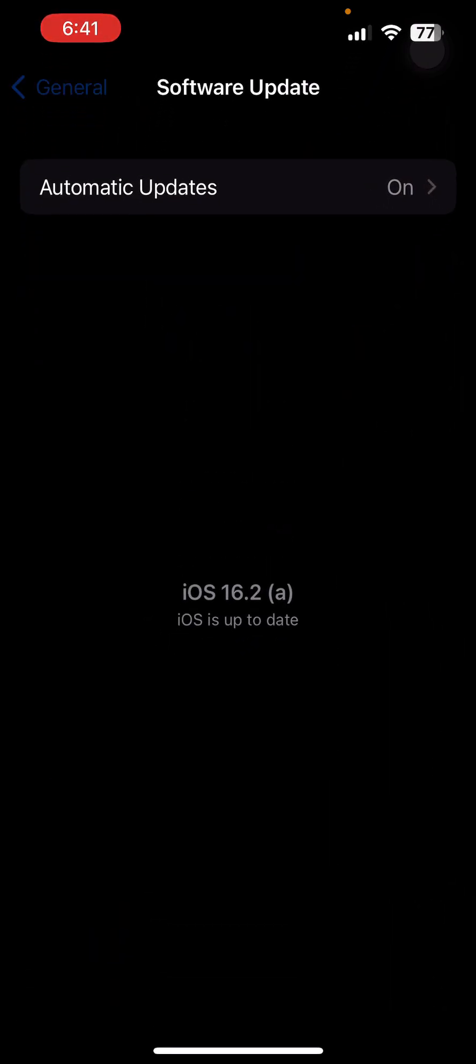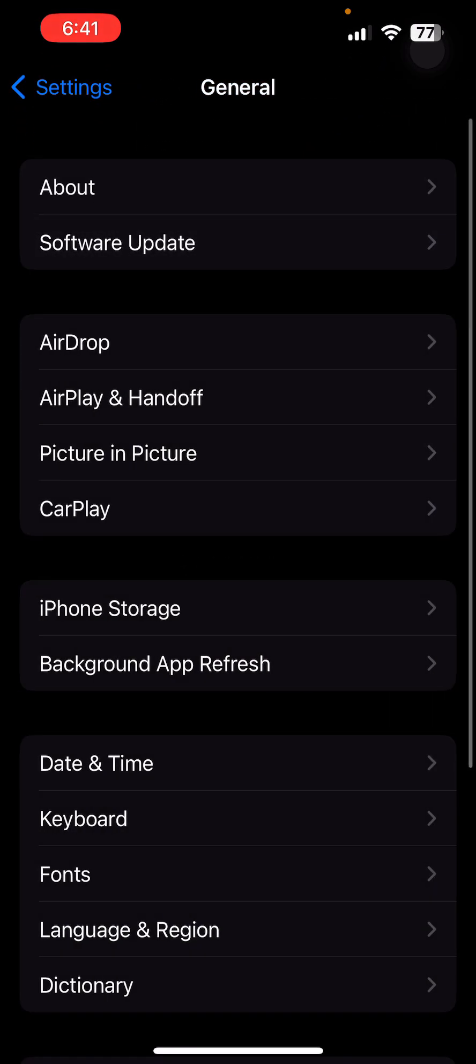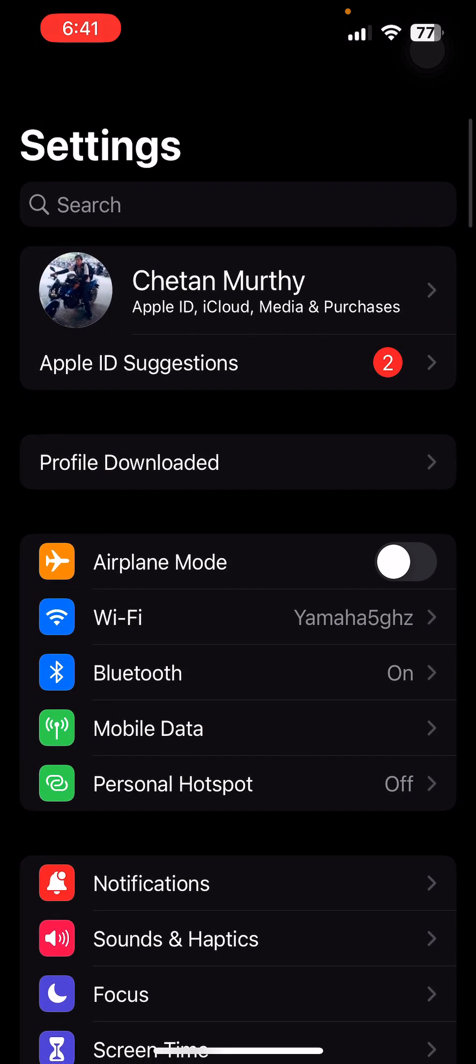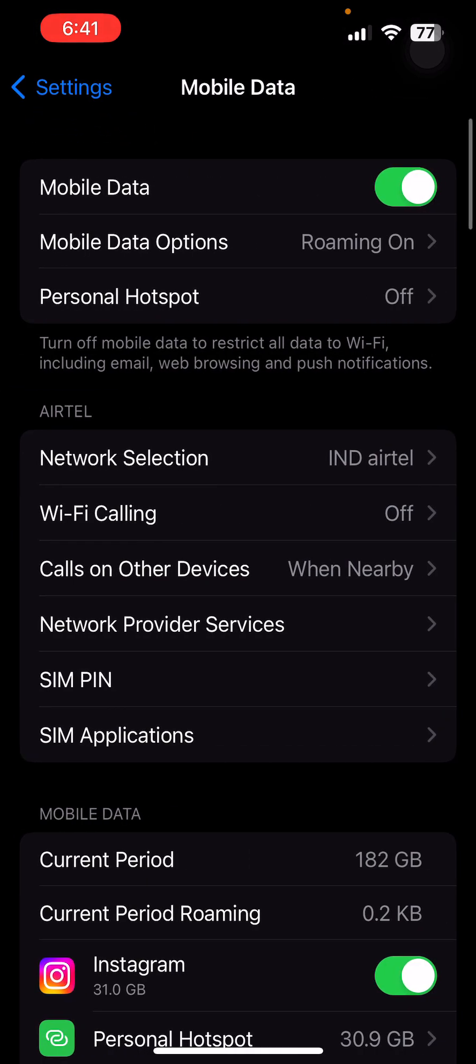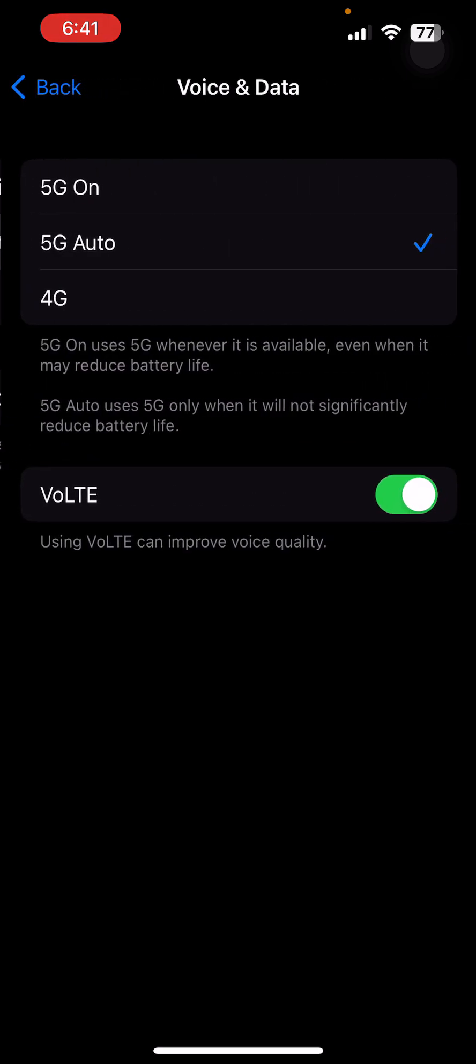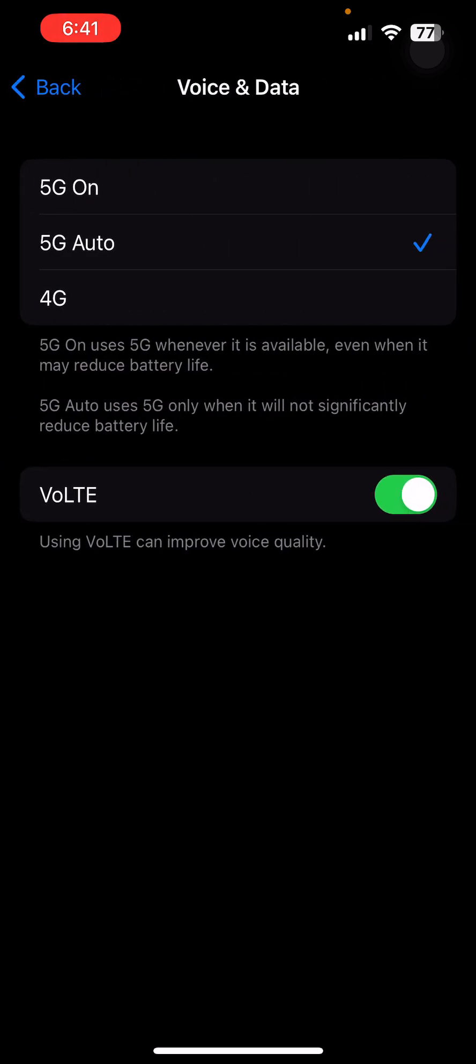Next, when you go back to Settings, you will see Mobile Data and Mobile Data options. You will see 5G Auto and 5G On. This is due to the beta software getting installed. If it is 5G On, it will consume more battery but will always be on 5G.